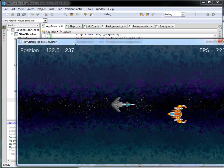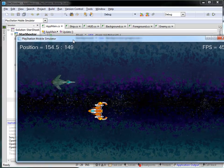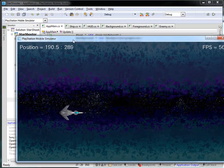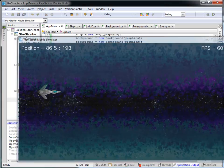And, indeed, we get that enemy ship coming at us, moving to the left every frame. Okay?